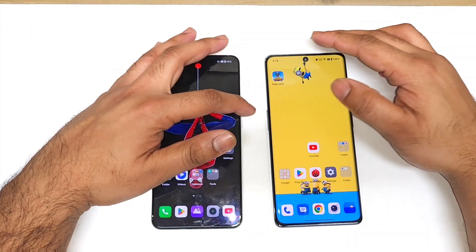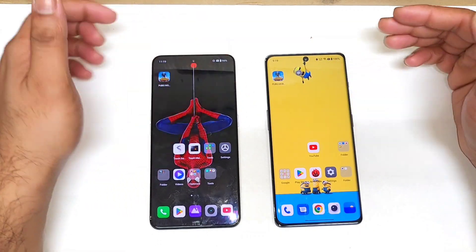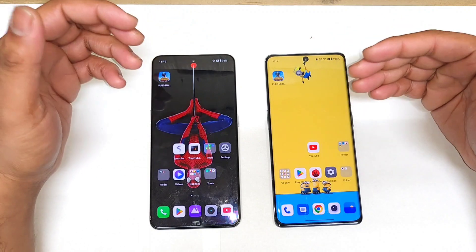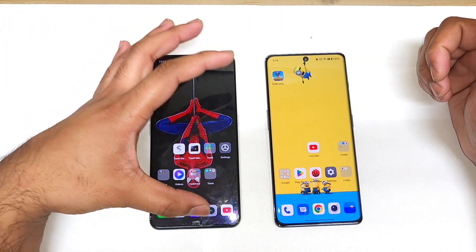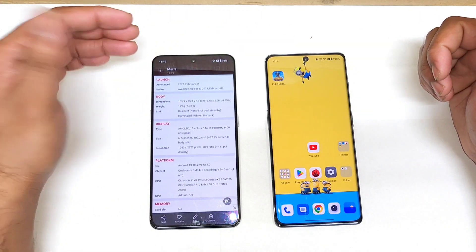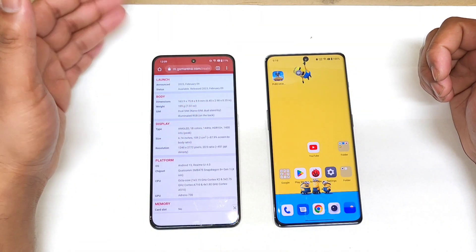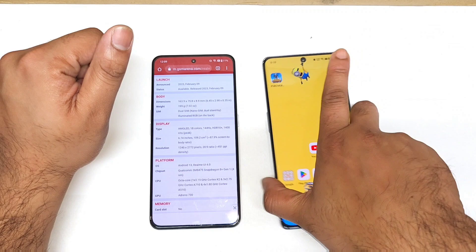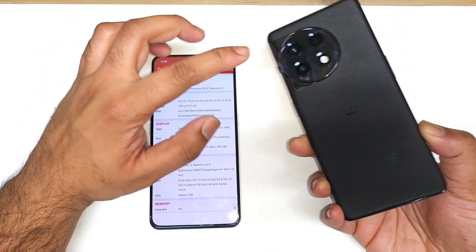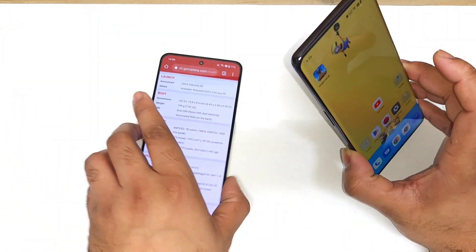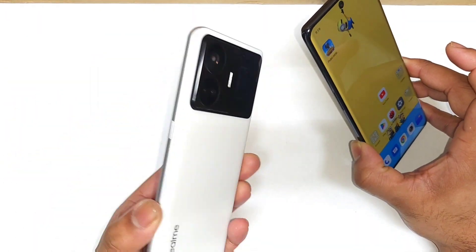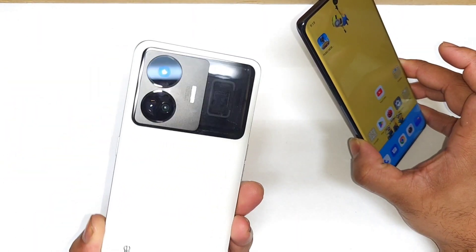Hi friends, welcome back to my channel SaiTekker. In this video I am going to compare the display between the Realme GT Neo5, also known as the Realme GT3, versus the OnePlus 11R. This is the OnePlus 11R and this is the Realme smartphone which I am using in this video for the demonstration.